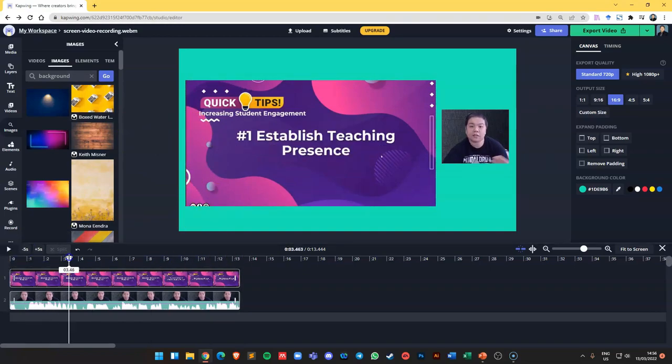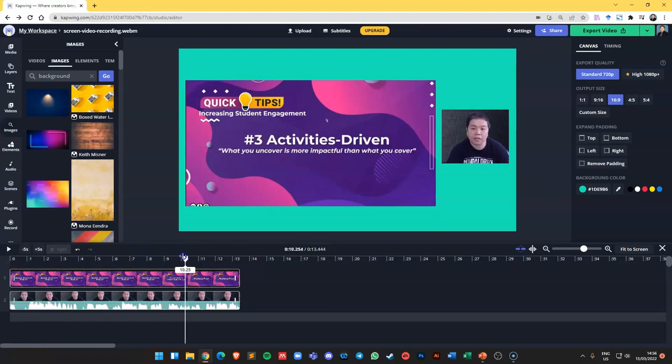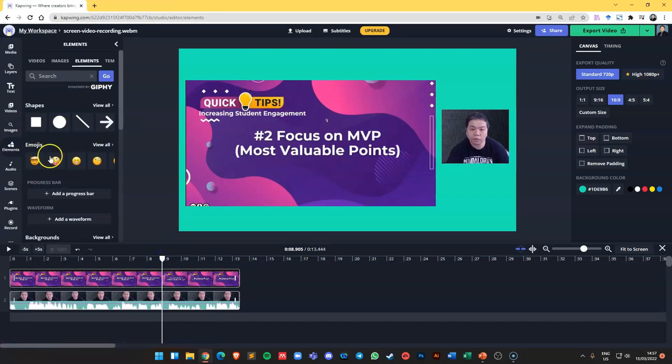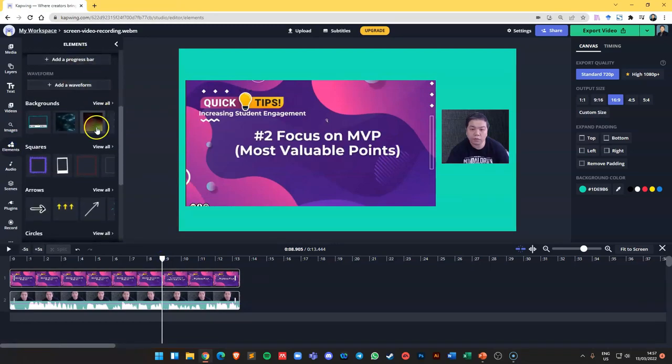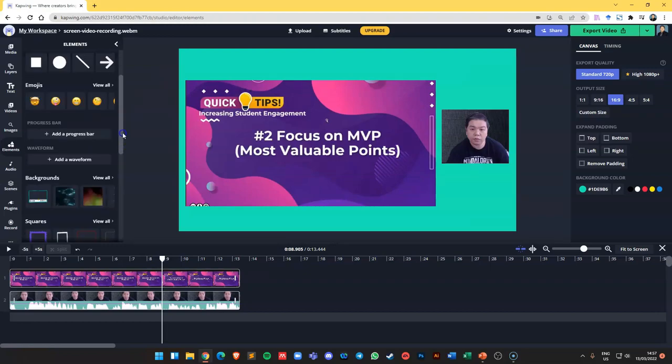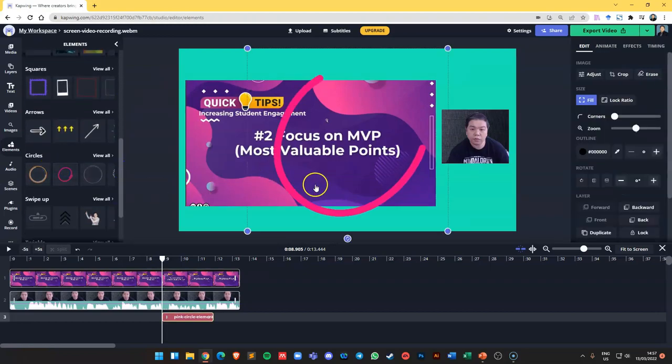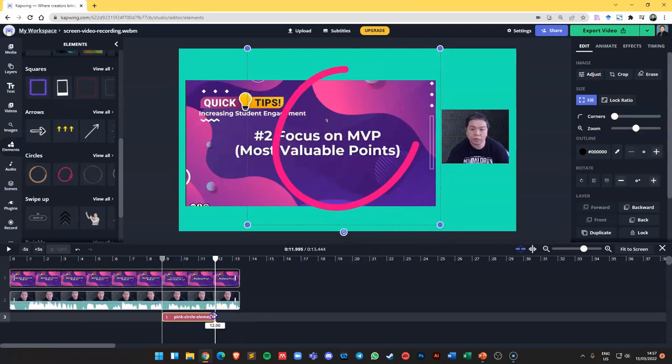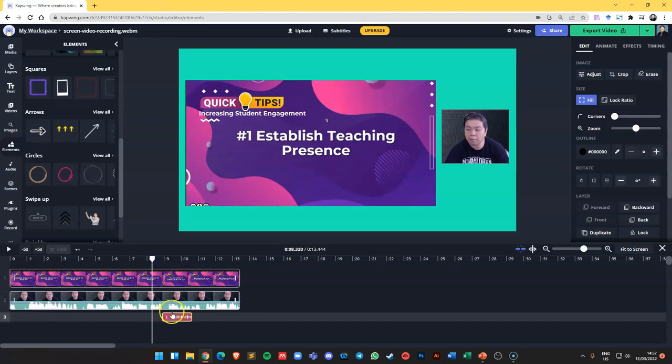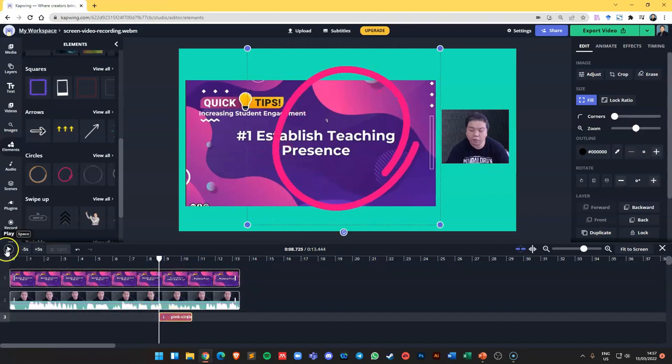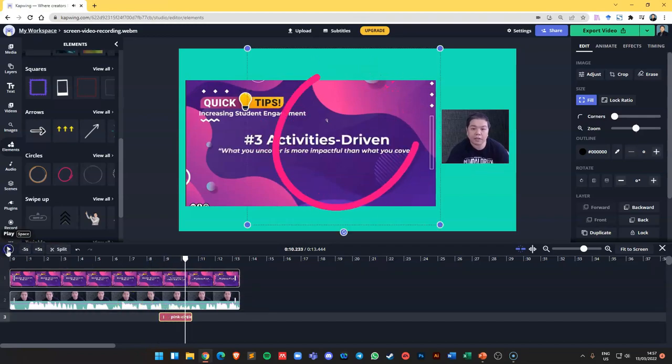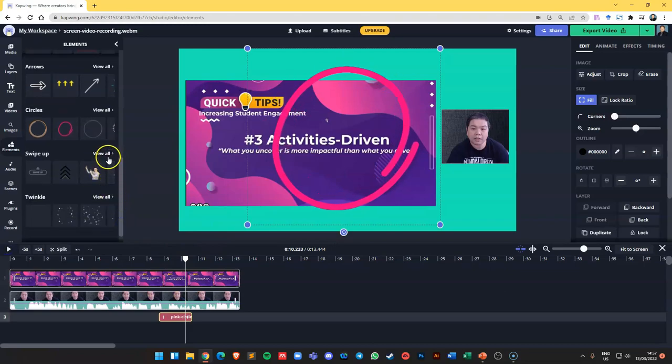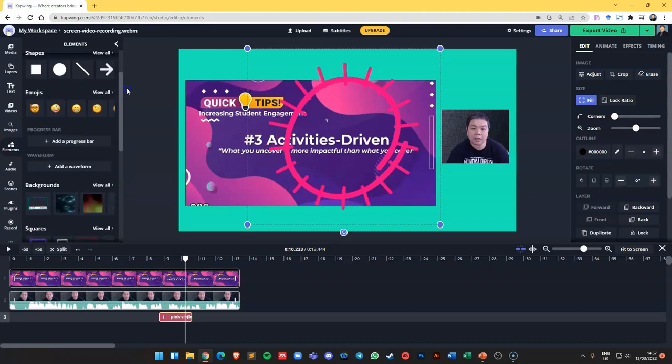While you're editing this, let's say you have a certain part that you want to highlight. If I want to use some elements, I can just go to elements here. I can even put things like all these elements which is very fun. Like if you want to circle something, you can put it in. You can see it's inserted in this timeline. There are other things here like slide up and all that. You can even do things like progress bar.